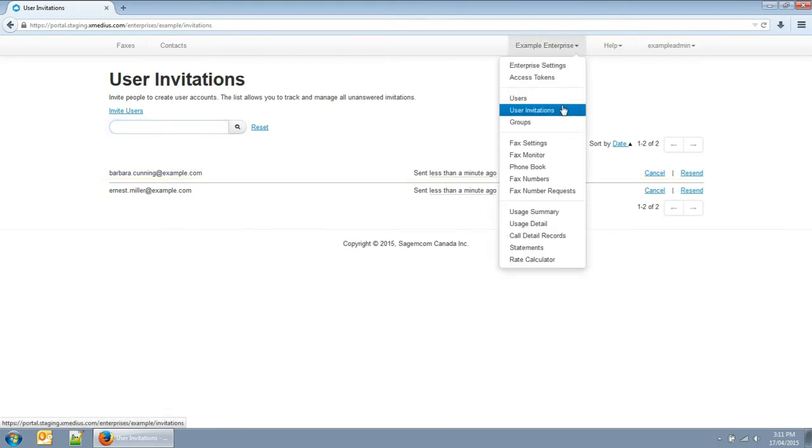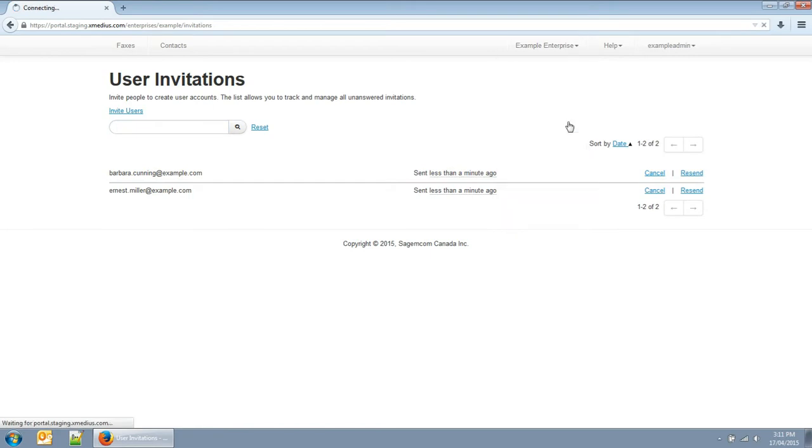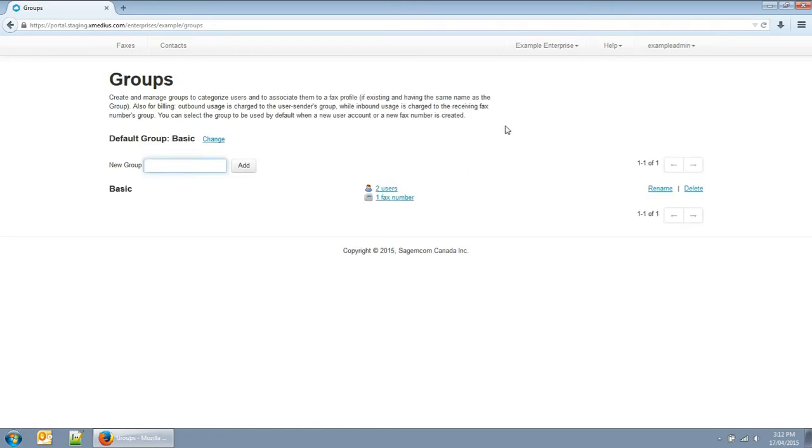Every user always belongs to a group. You can add groups and change the default group for new users.